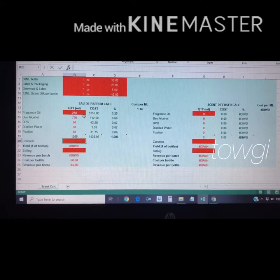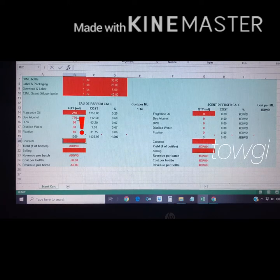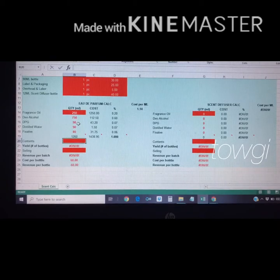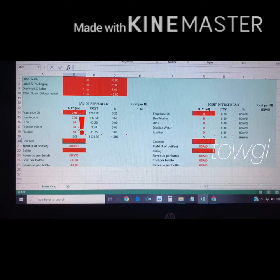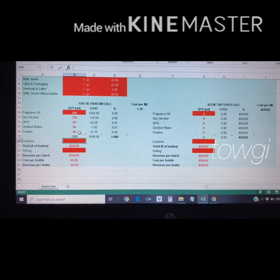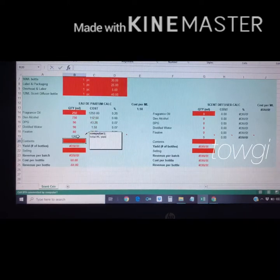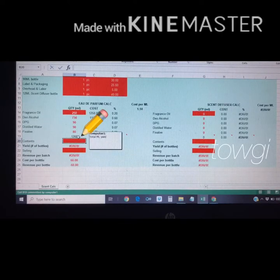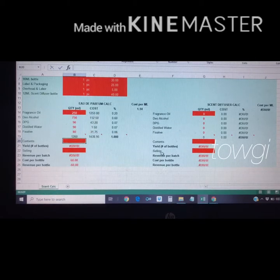For example, if you have 250 ml of fragrance oil and press Enter, a 250 ml batch of perfume needs 750 ml of deodorized alcohol, 90 ml of DPG, 90 ml of distilled water, and 80 ml of fixative. The total liquid yield is 1,260 ml.